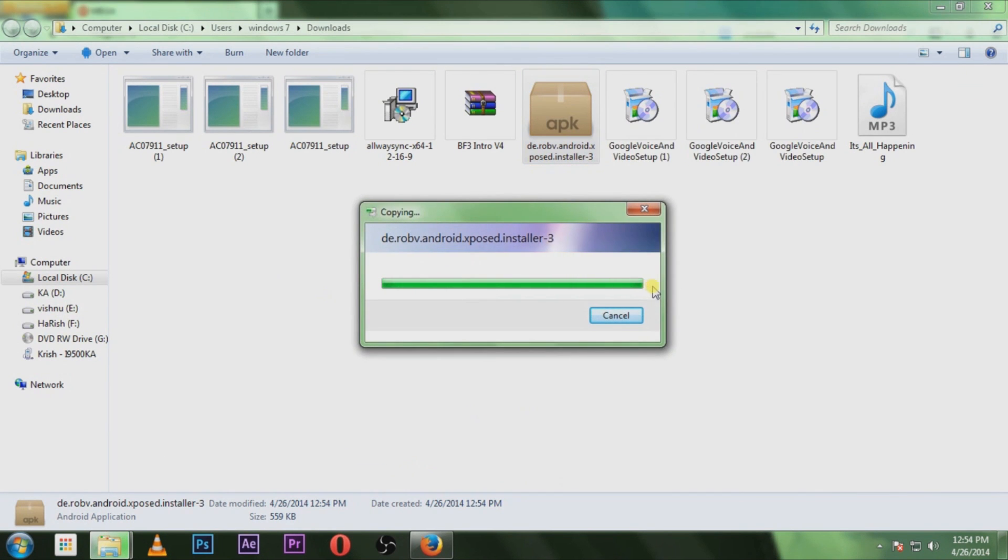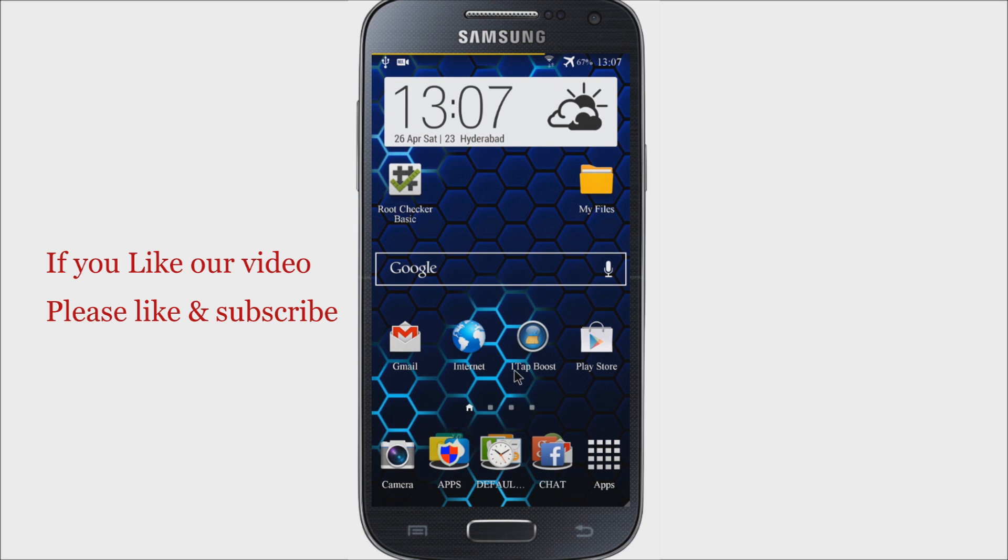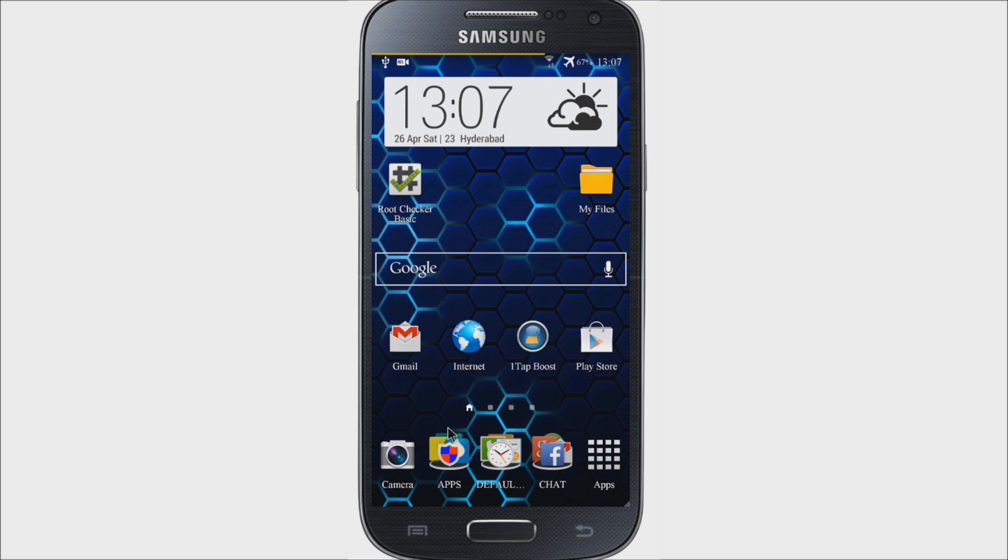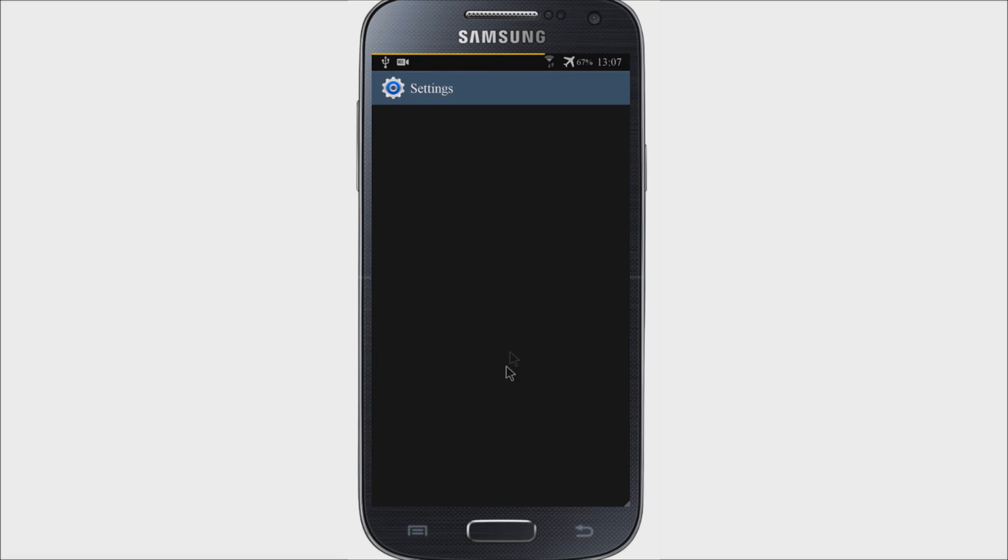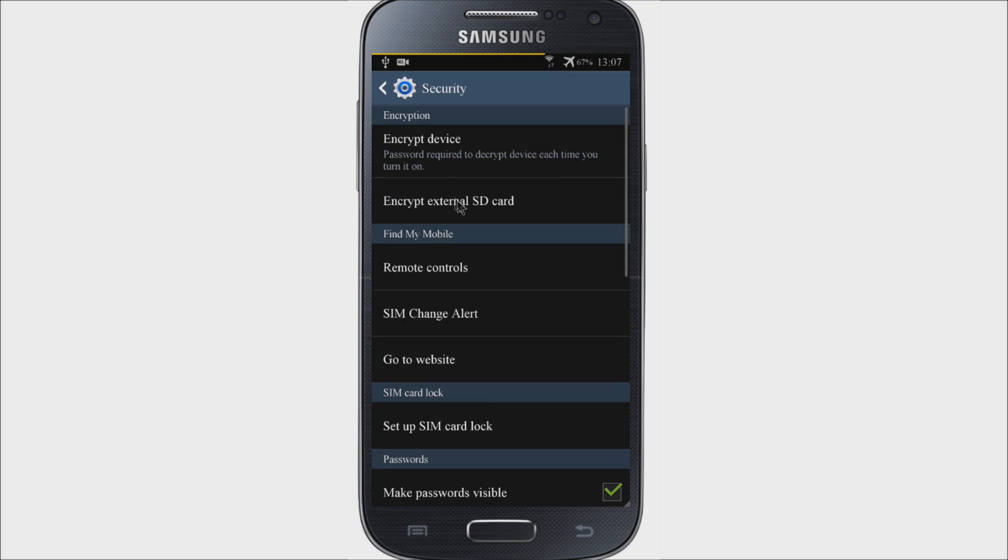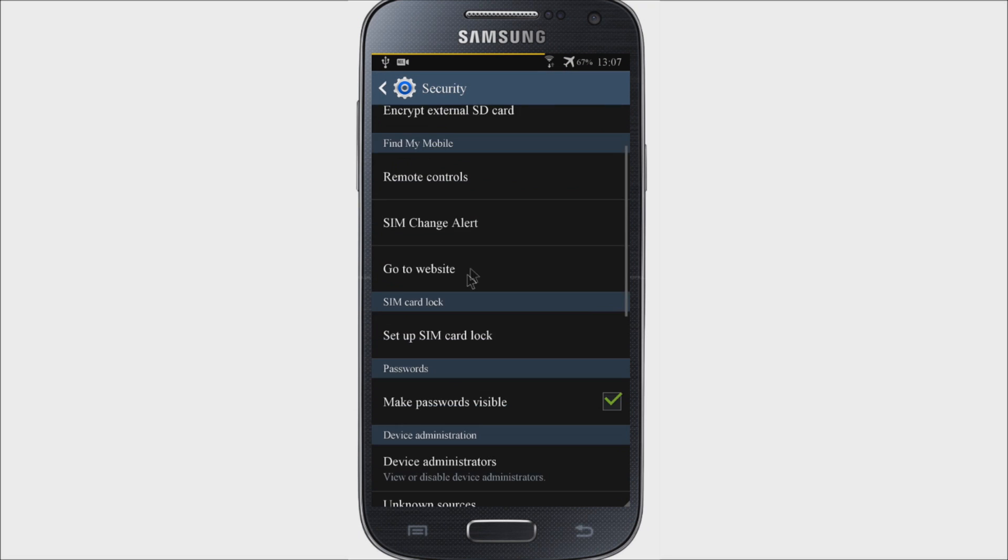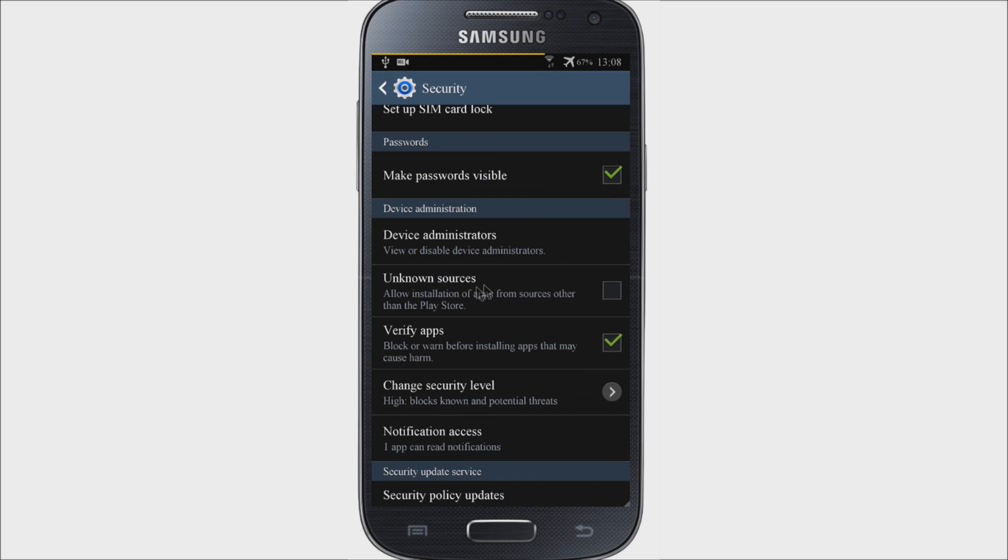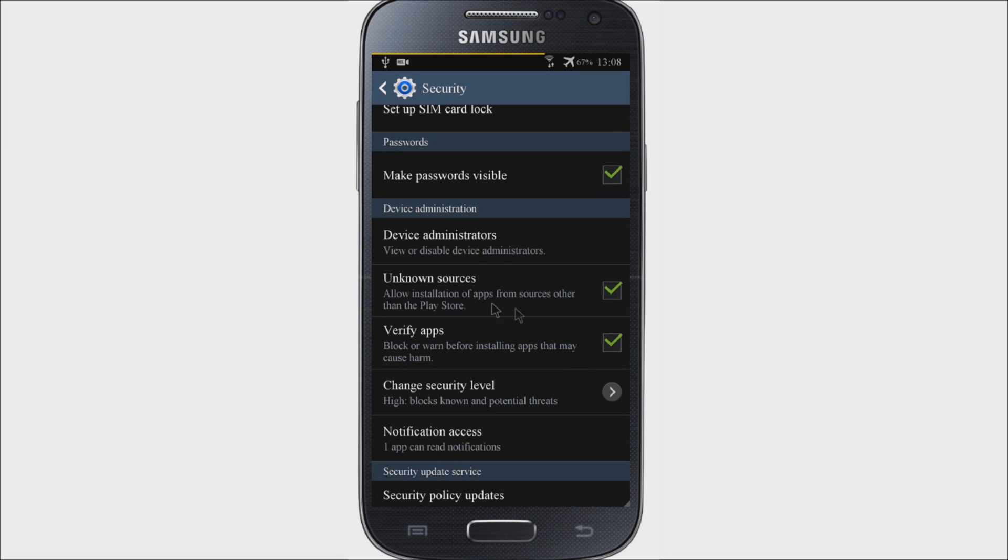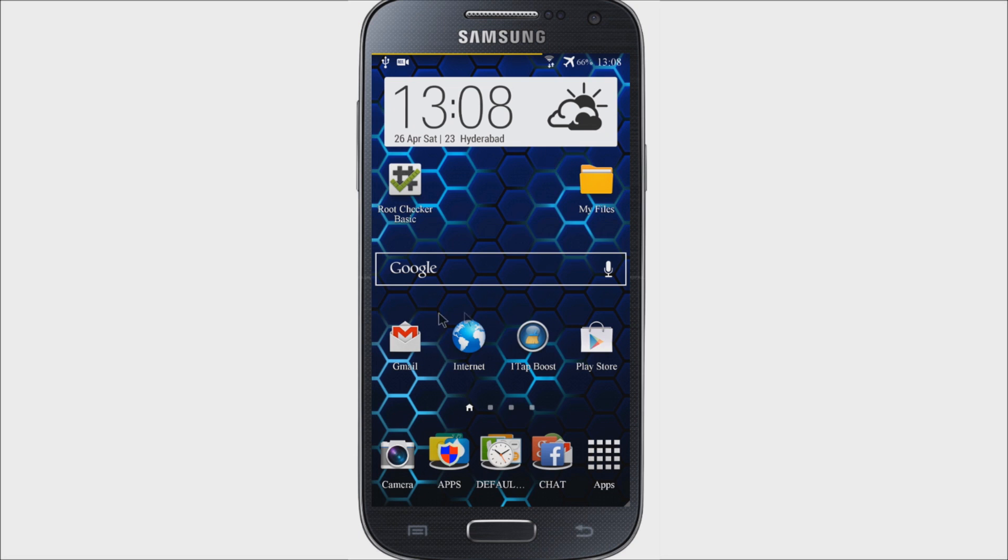Basically our Android devices won't allow unknown sources to be installed in the device. That means you need to provide the permission to do that. Go to settings and head over to security. Here, try to locate unknown sources, find and check the box if it is unchecked, and click okay.